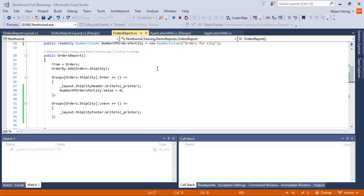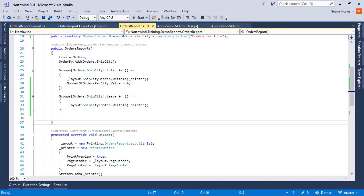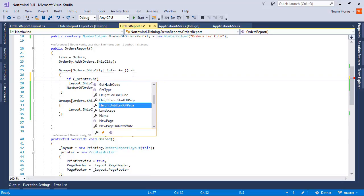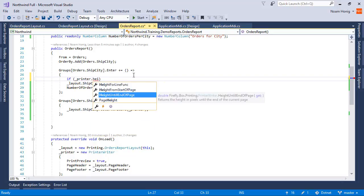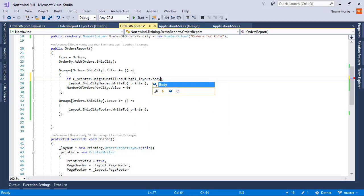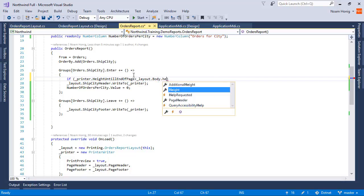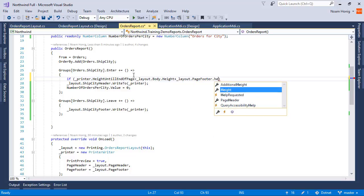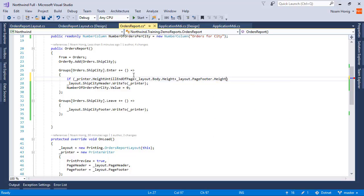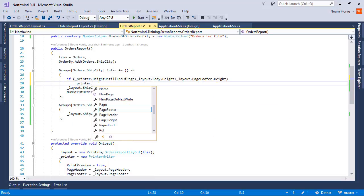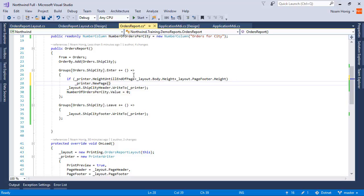We can actually ask the code, how much height is left in the page. We can say here, if printer height until end of page is less than layout body height plus layout page footer height, then printer new page.